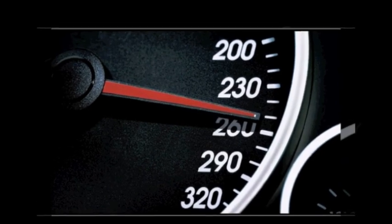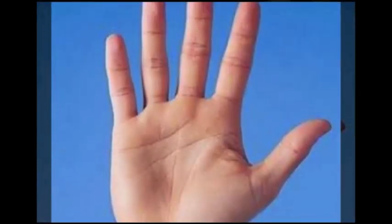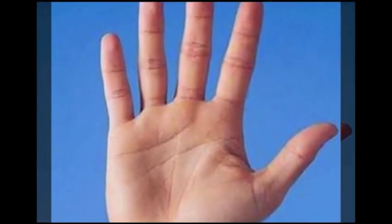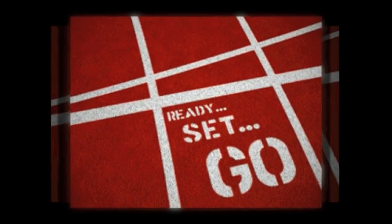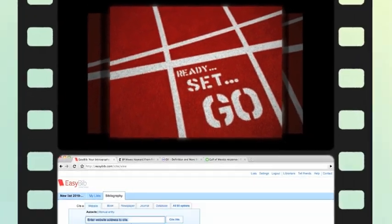To demonstrate just how amazing EasyBib is, I'm going to create a five-source bibliography in under a minute. Ready, set, go.